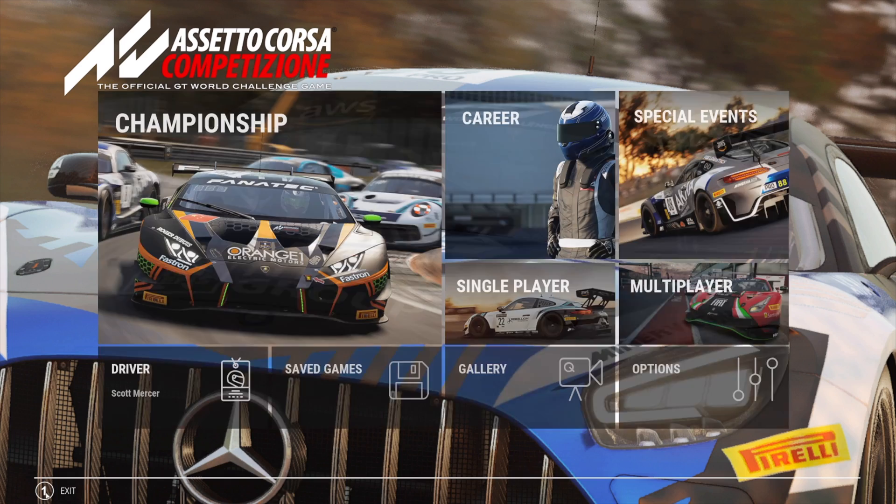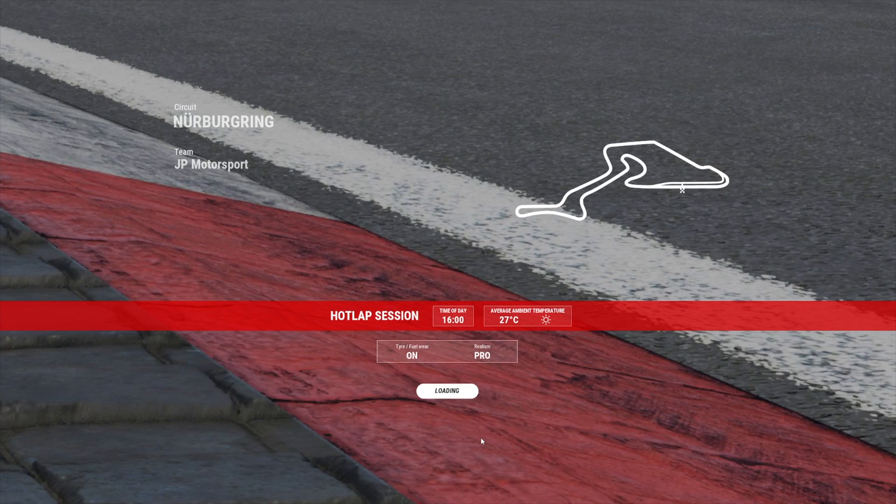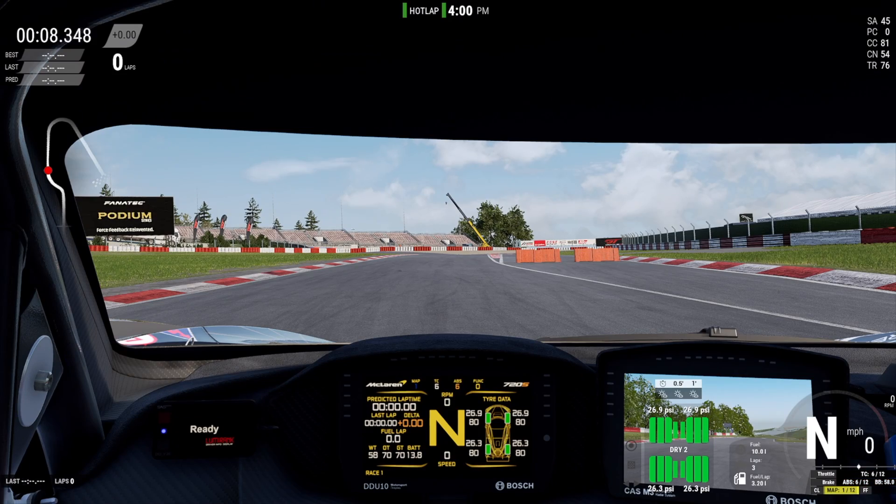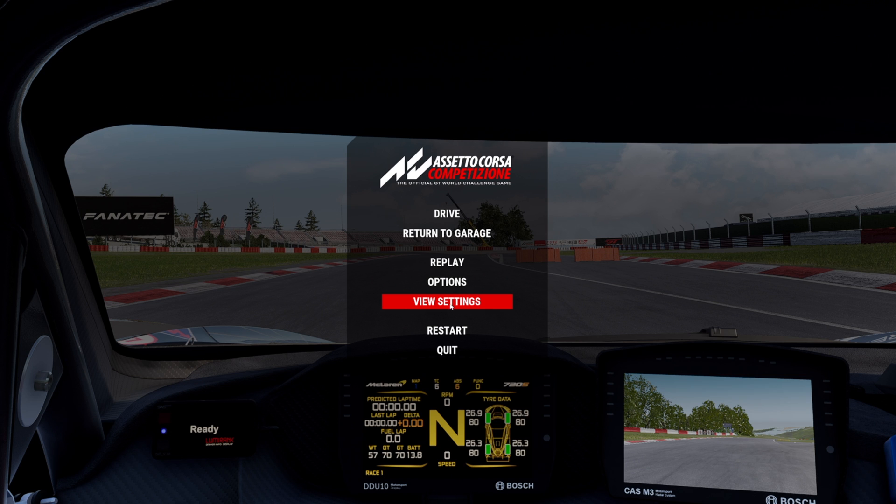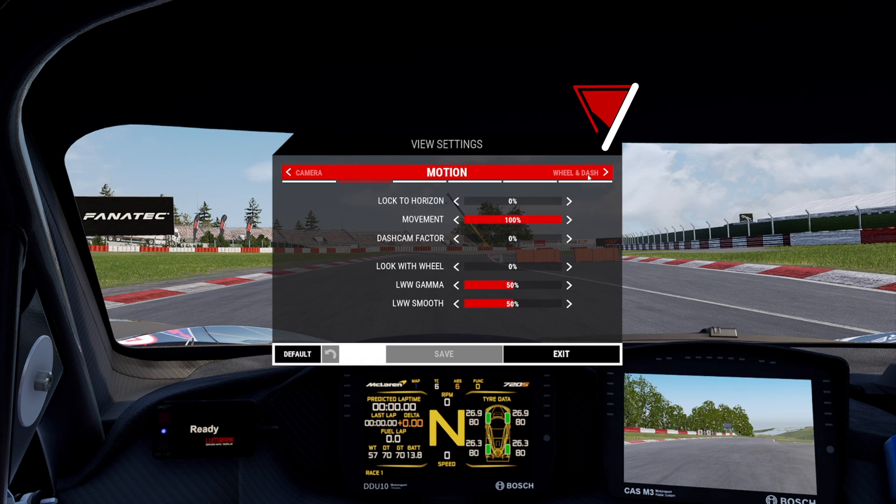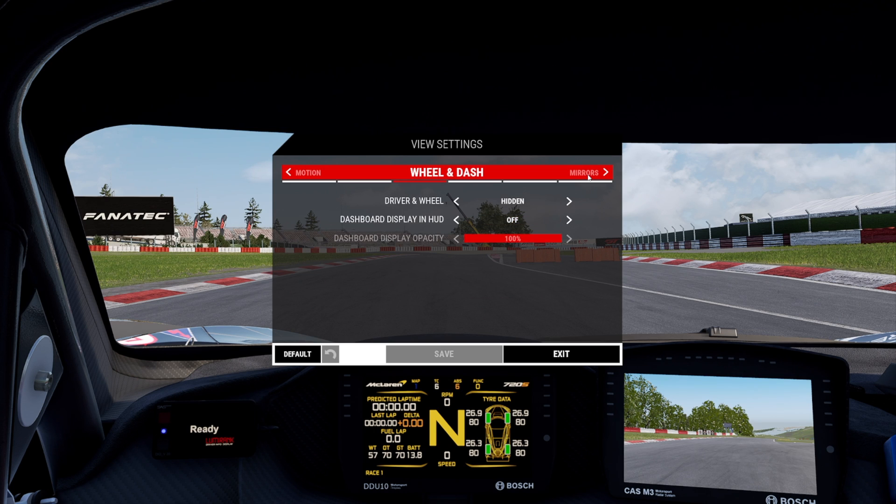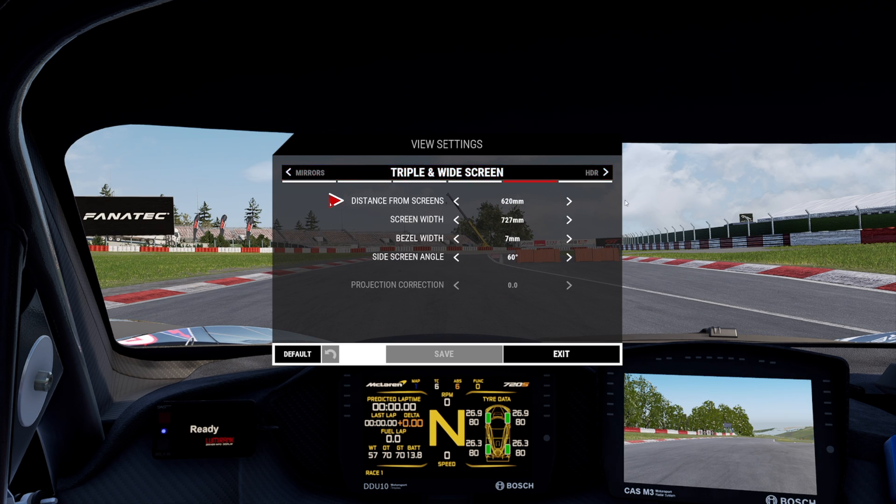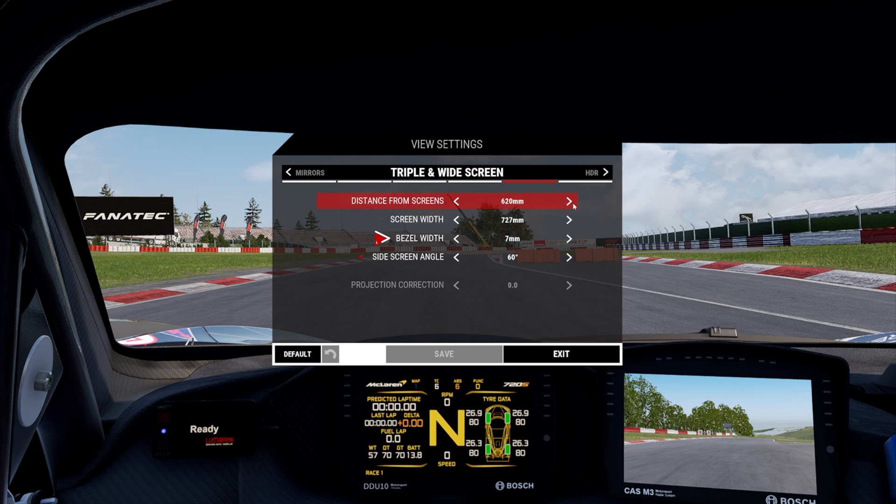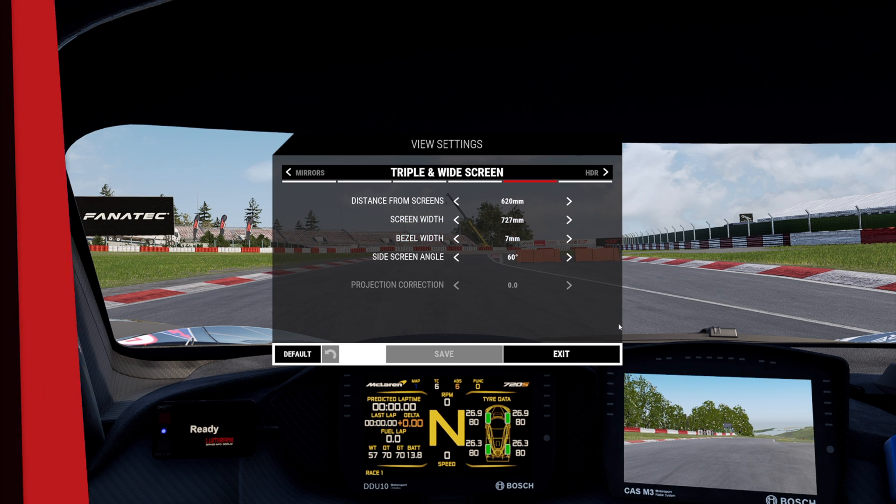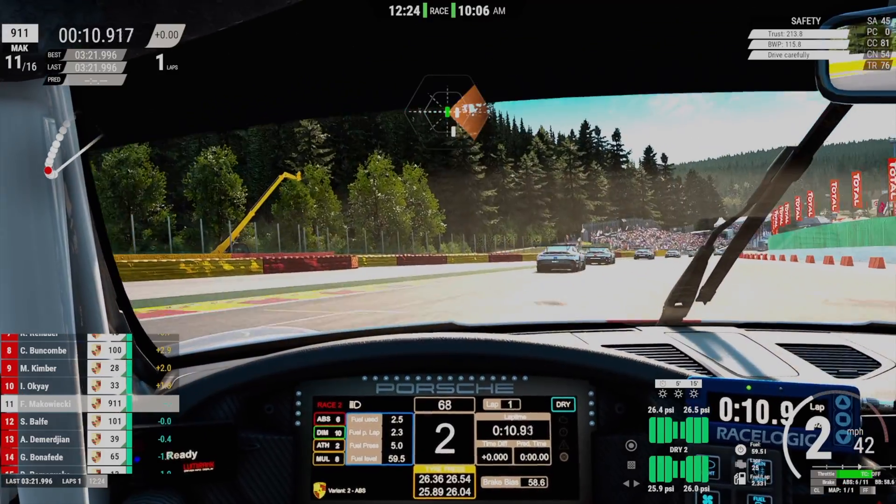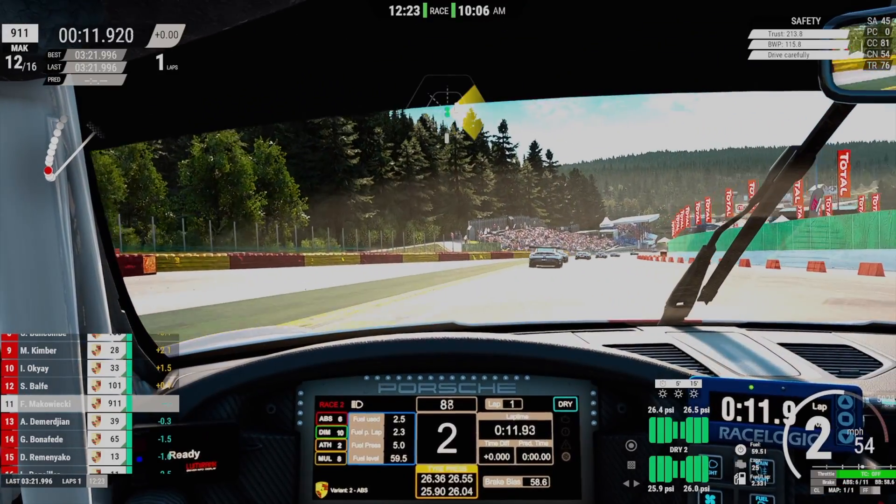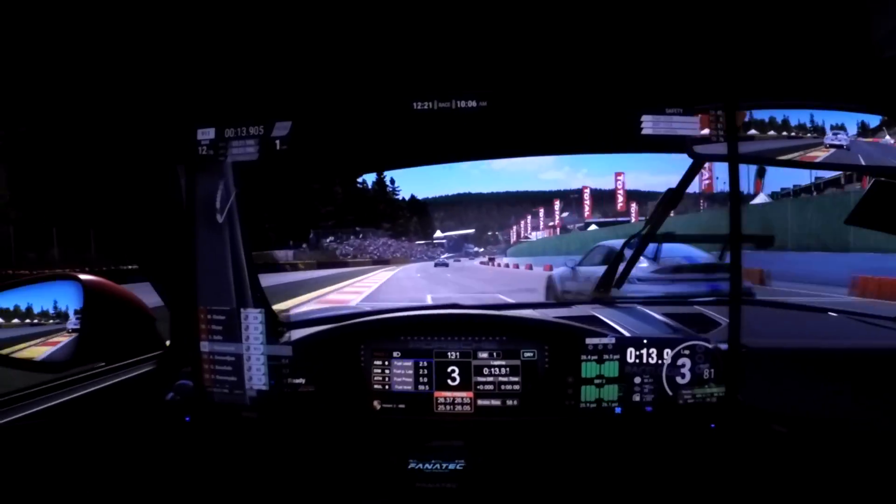To set the triple screens up you will need to boot up a race, select drive, then hit escape to access this menu. From here head to view settings. Use the arrow on the right here to cycle over to triple and widescreen settings. Here we enter our calculated distance from the screen, our screens width we measured earlier, the bezel width and the side screen angle. Once all is entered correctly, hit save and you can exit this menu and head back into the simulator. All things having gone swimmingly, you will now have gone from this... to this...